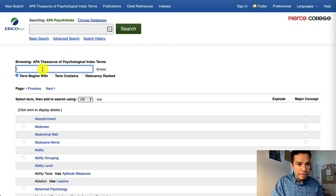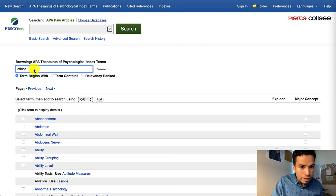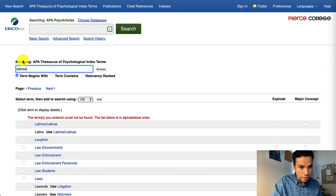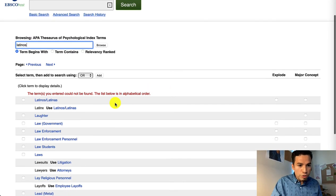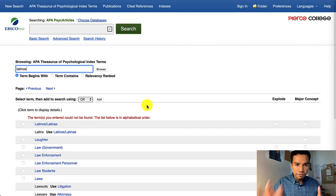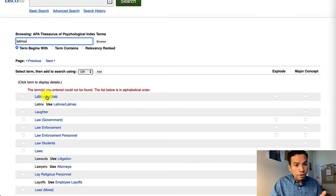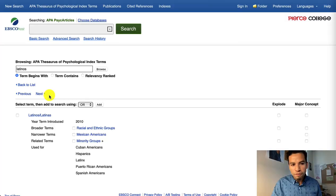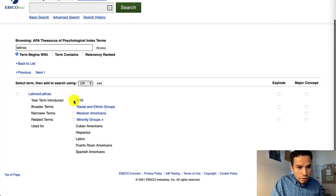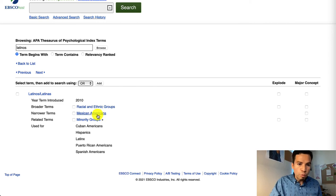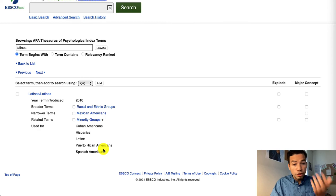Let's say we didn't know how to refer to Latinos — we don't know if 'Latinos' is the best keyword. So we're going to type that and click Browse in the second search bar. In this thesaurus, we're going to see the official subject headings that the field of psychology uses to catalog research. We can see Latinos/Latinas, and underneath that, Latinx — use the previous one, as that's the more official heading. Clicking on it, we can see variations such as racial and ethnic groups, Mexican Americans for something more specific, Cuban Americans, and so on.